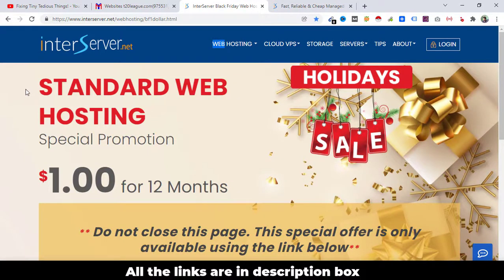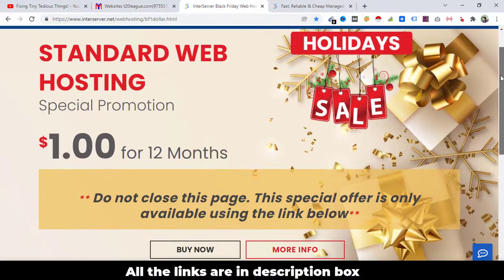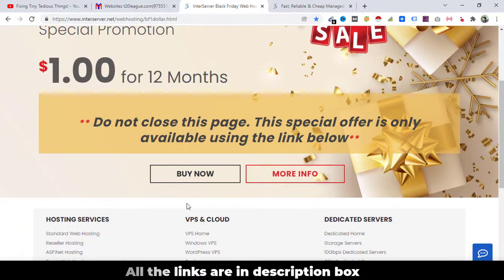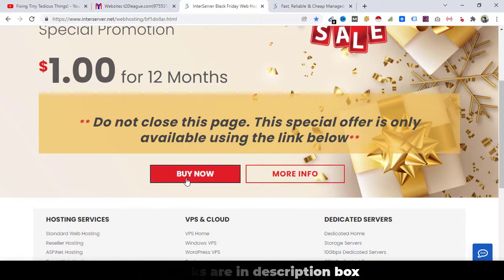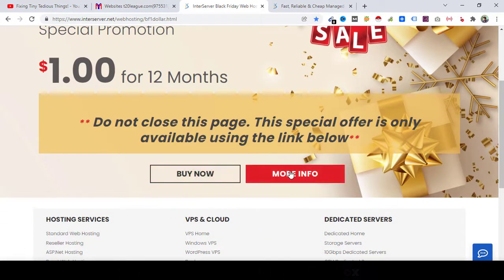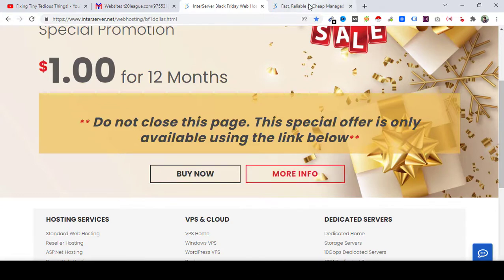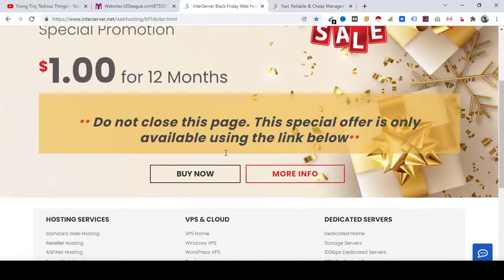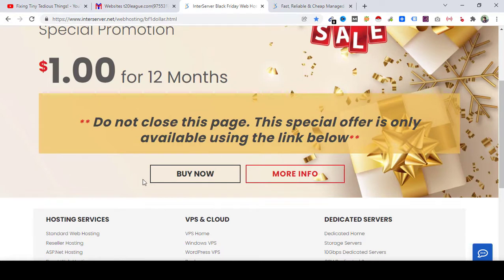So when you are on this page, just click on Buy Now. Don't click on More Info, just click on Buy Now. More Info will land you on this page, and to claim the offer you just need to click on Buy Now.